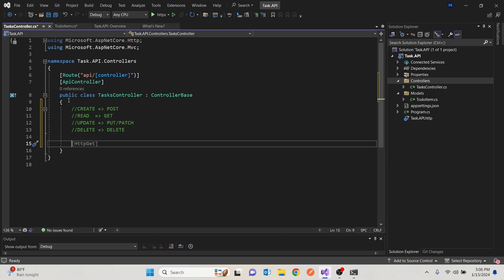But the question might be, where are we doing them? We need to have somewhere where we can store our to-do items. So ideally, what you have is a database. But since it's a beginner course, we're going to use just a list for now, so that we can just focus on the API side.